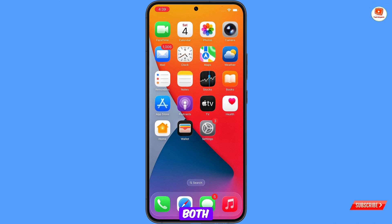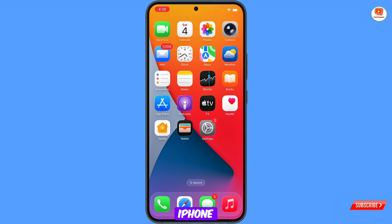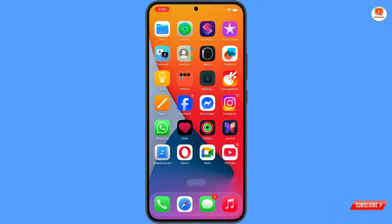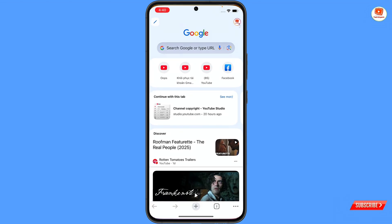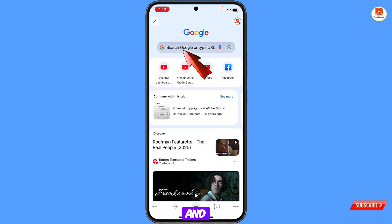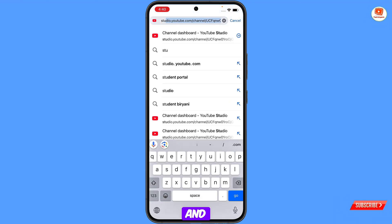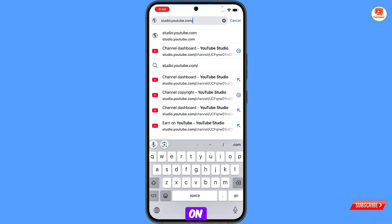This method works for both Android and iOS devices — no matter if you have an Android phone or an iPhone, the same method will work for both. First of all, you have to open Google Chrome and open studio.youtube.com, then tap on go.